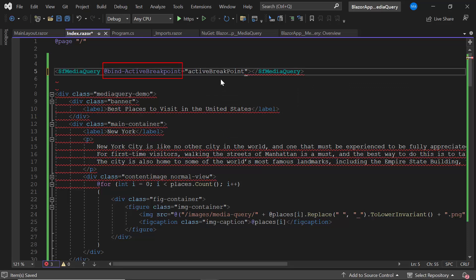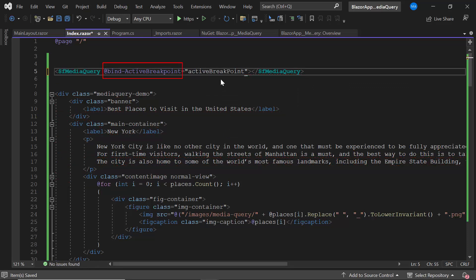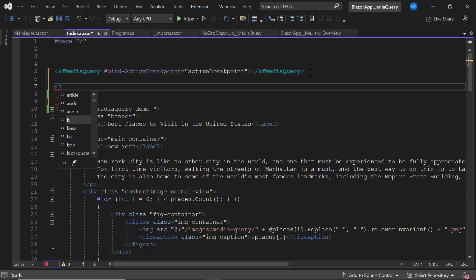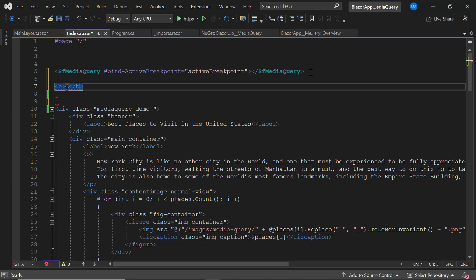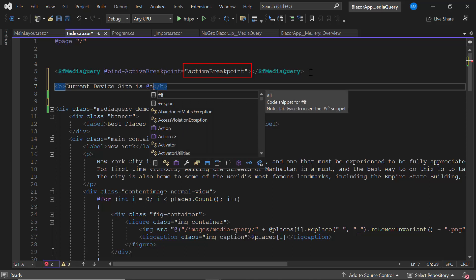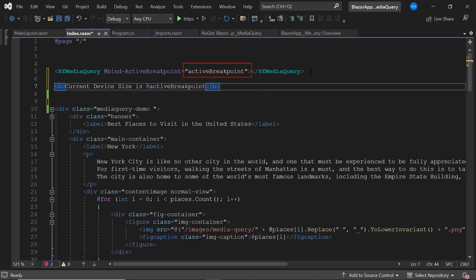Using the activebreakpoint property, I can get the current resolution of the screen, which will get reflected on this activebreakpoint variable as well. Let me display the current value of this activebreakpoint variable in the browser page.